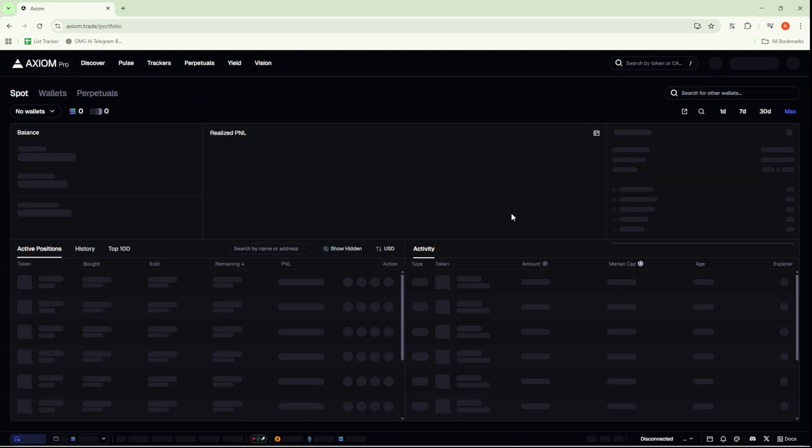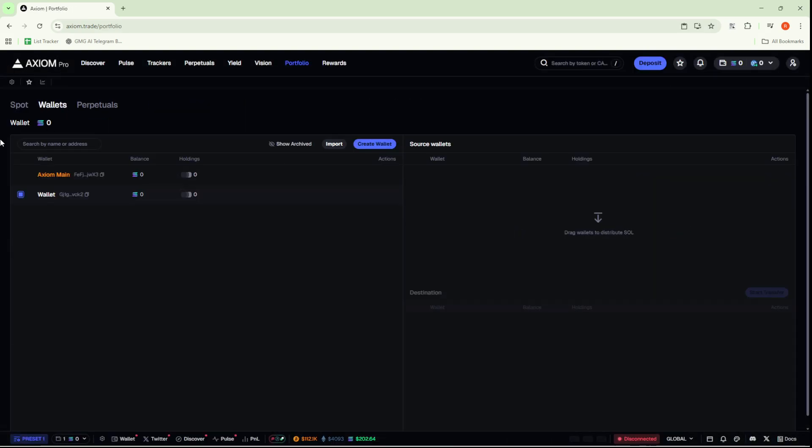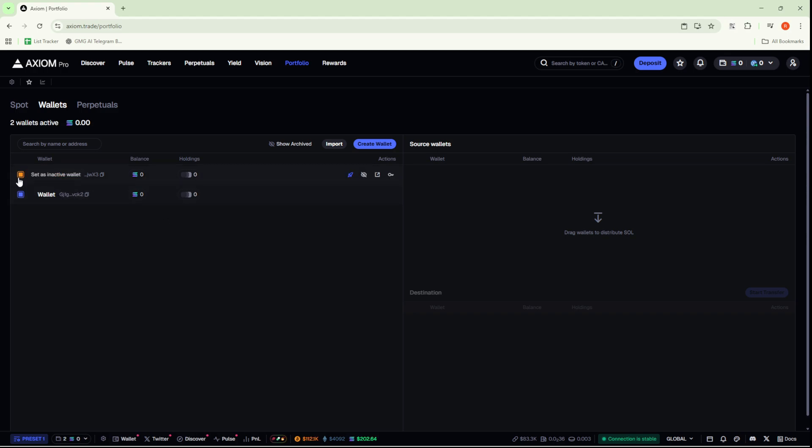This section will display a list of your wallets. If you happen to have more than one, simply select the one you'd like to use as your active wallet. This small but crucial step will help you avoid any potential mix-ups. Once you've confirmed your active wallet, click the X button to exit out of this menu.